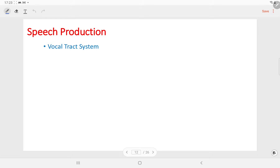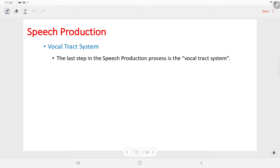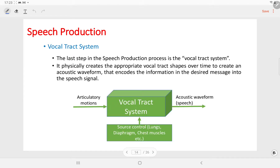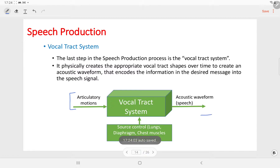The next block in the speech production process is the vocal tract system, which is the last step in the speech production process. The inputs are articulatory motions from the previous step, and this vocal tract system physically creates the appropriate vocal tract shapes over time to create an acoustic waveform that encodes the information in the desired message into the speech signal. The output will be the acoustic waveform or the speech signal.